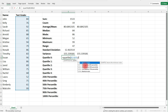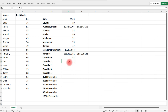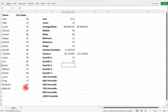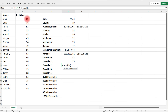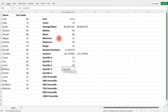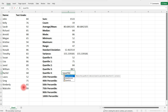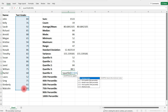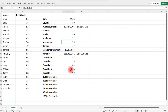Let's calculate each quartile. Quartile zero is the same as the minimum. Quartile one is 75. Quartile two is the same as the median. Quartile three is 88.5 — that's the 75th percentile. And quartile four is equivalent to our maximum value.